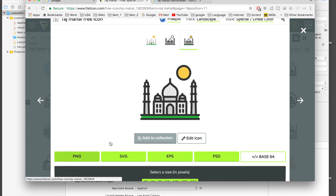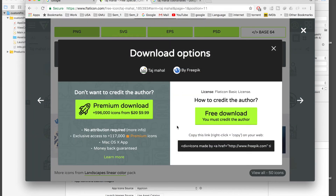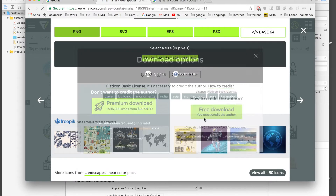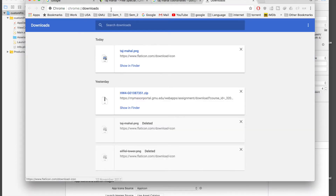I'll download it as PNG 512. The author is Freepik — so an amazing author. Don't forget to credit them if you download or use this icon. A link to flaticon will be in the description. I'm downloading it now.